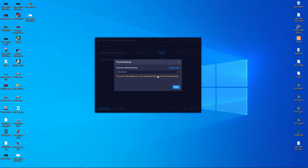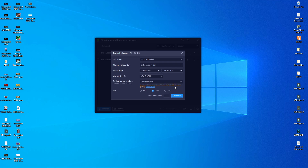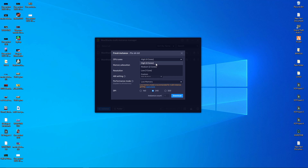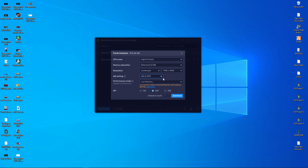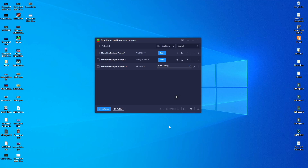After clicking on 64-bit, click on Next. After that, you have to choose the CPU and memory settings. Choose CPU 4 cores and memory 4 gigabytes. For the resolution, you can change it if you want, otherwise leave it as is. Then click on Download. It will start downloading and will take about 5 to 10 minutes.